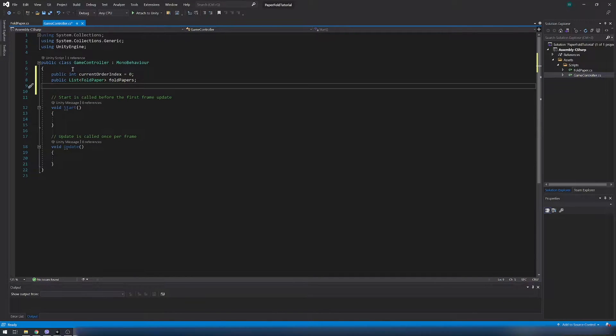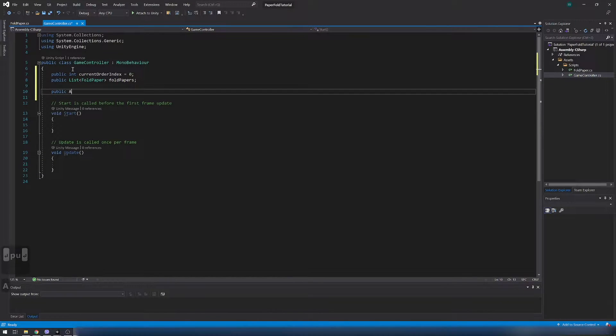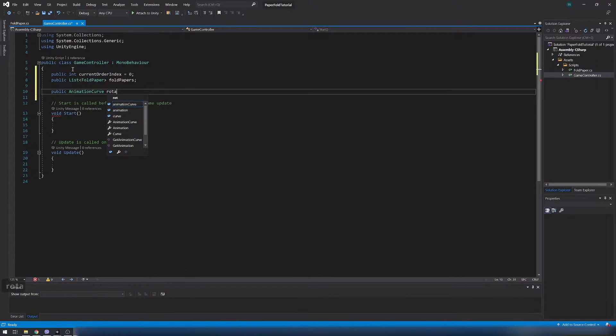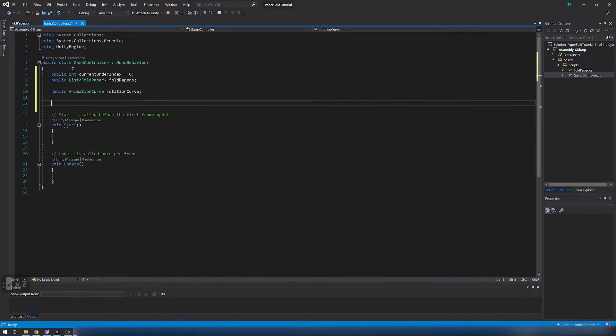Also rotation curve so rotation of pieces will feel much better. And one bool variable to track if we currently folding paper so we can disable clicking.